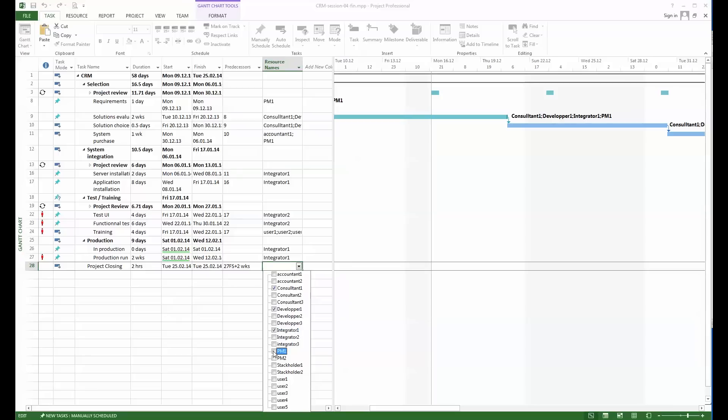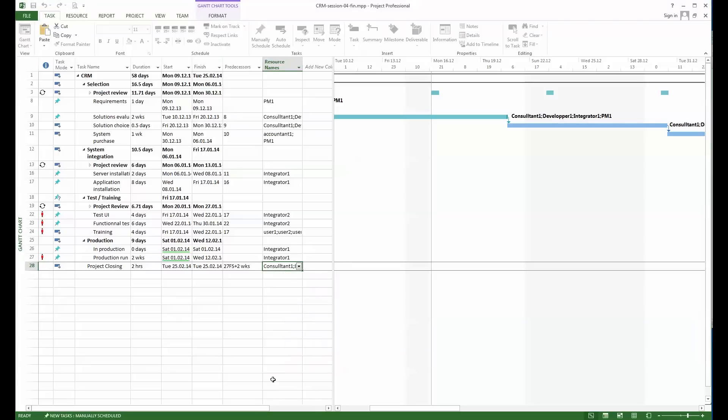Project closing will have the consultant, developer 1, integrator 1, the project manager, the stakeholder, and the representative from the user.